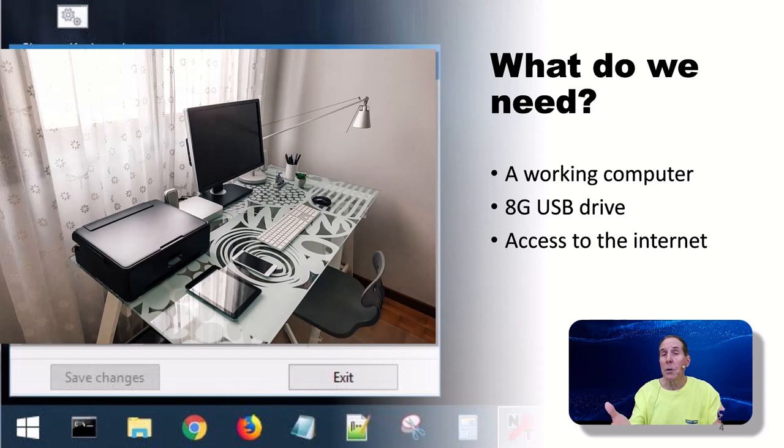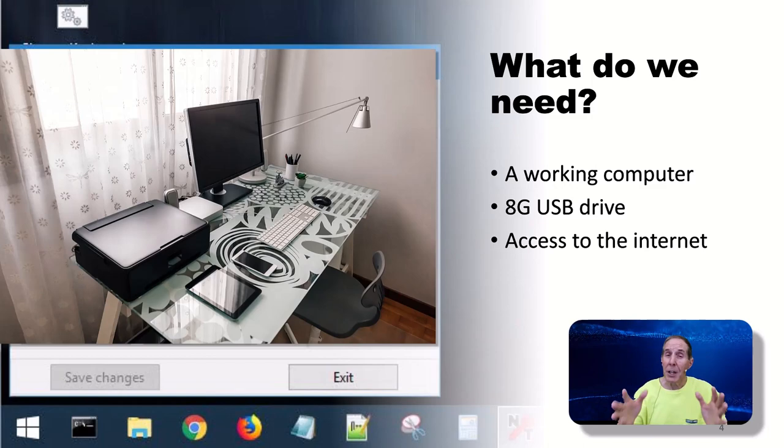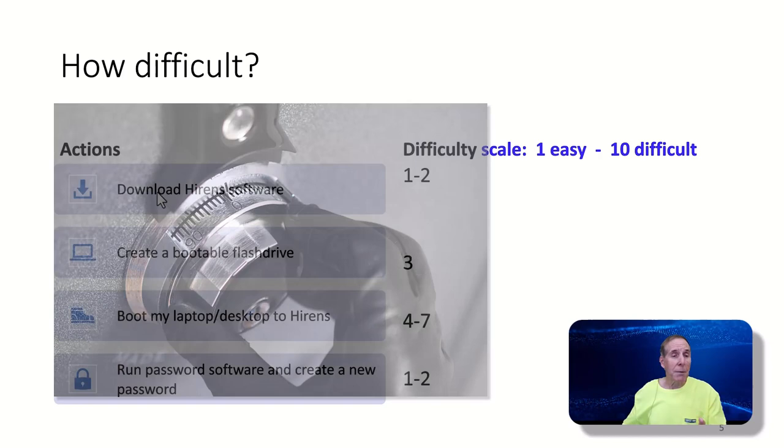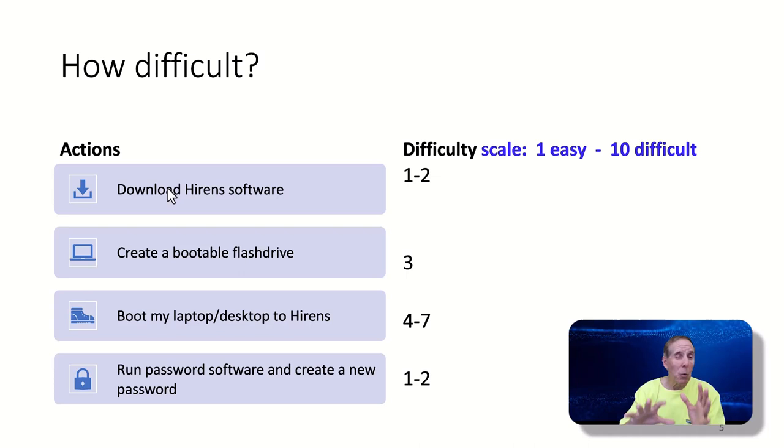How difficult is it to break into the Windows operating system without a password? We've got to download some software and that's usually on a scale of 1 to 10, maybe 1 to 2 in difficulty.